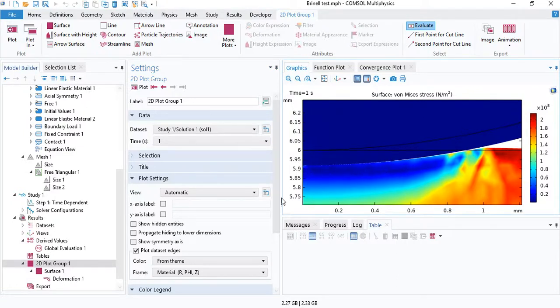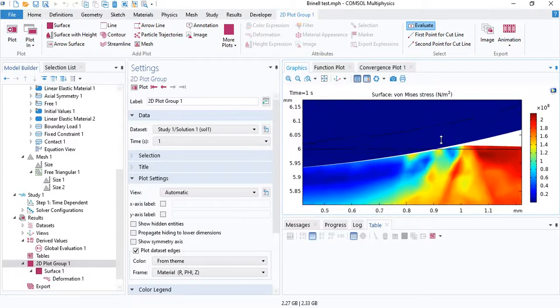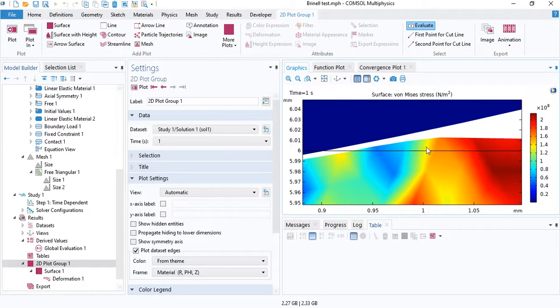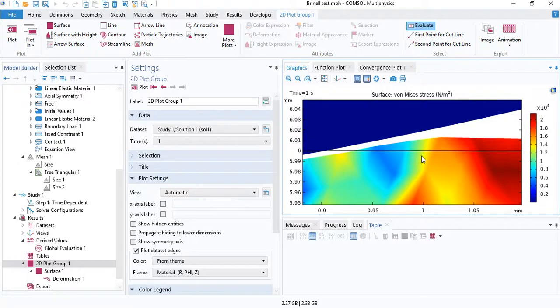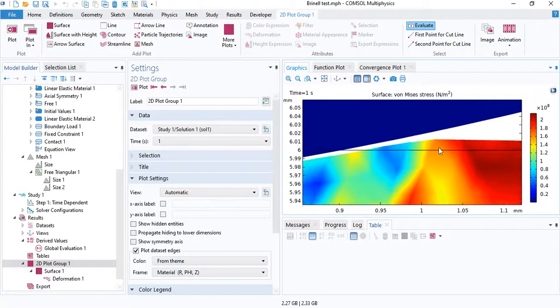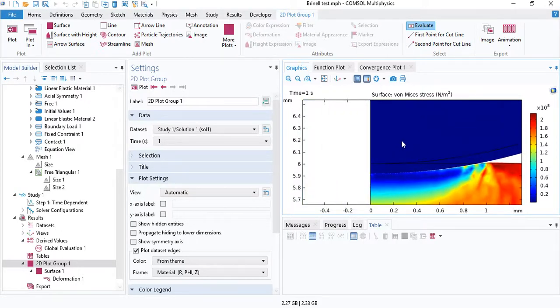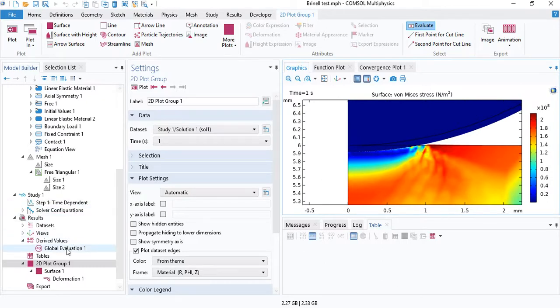And the size of the indentation is given by the diameter of the indentation. So the diameter of the indentation, in this case, is about 2 millimeters. You can see that the radius is close to 1 millimeters. So the total diameter is close to 2 to 2.1 millimeters. That's the diameter of the indentation. The diameter of the indenting ball is 10 millimeters. So we can use that information to calculate the Brinell hardness number.